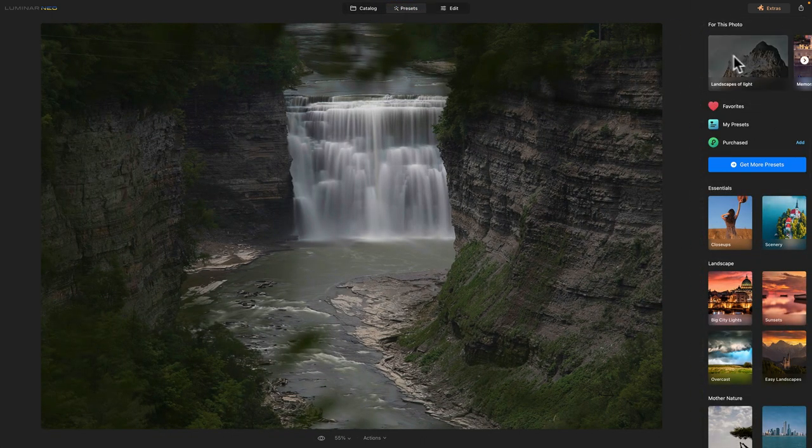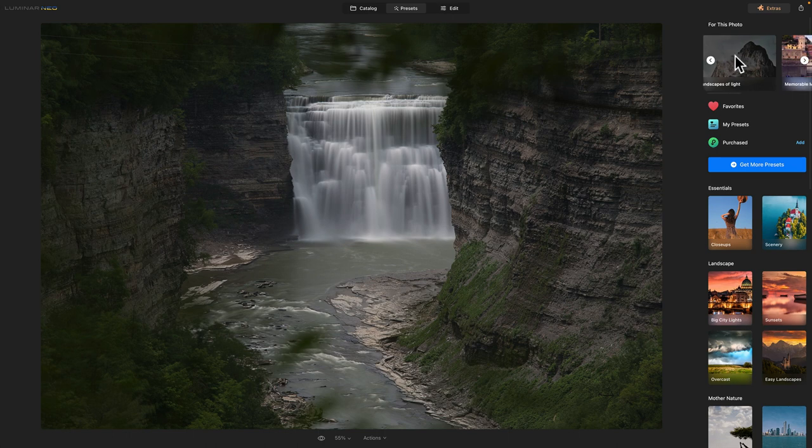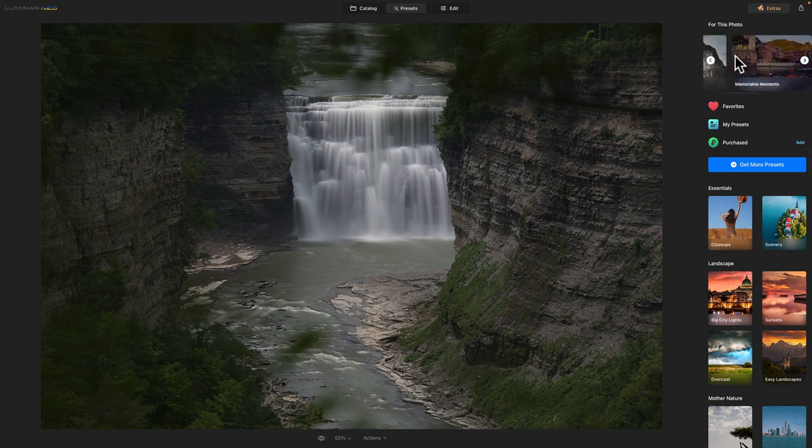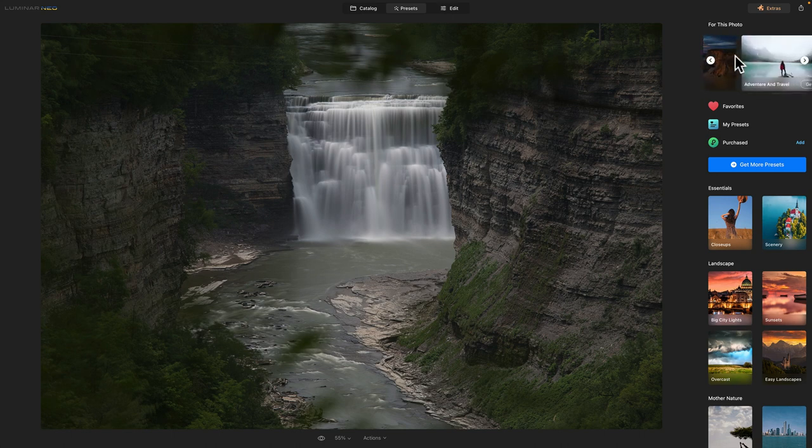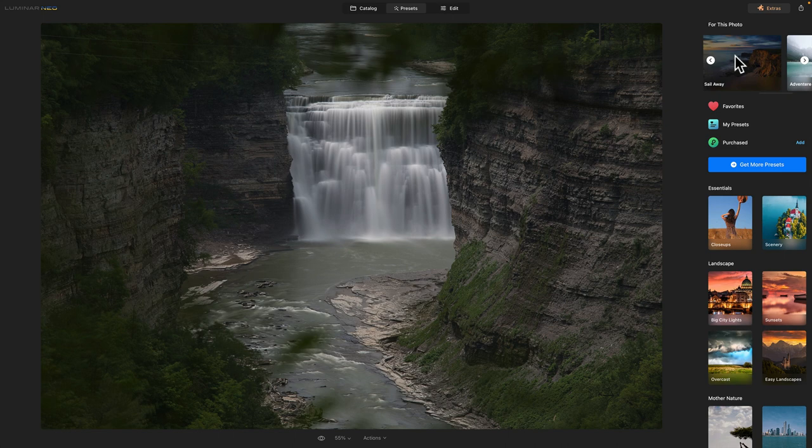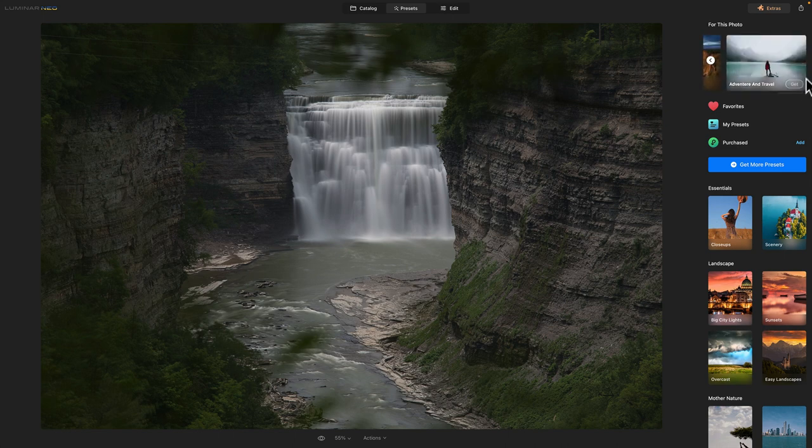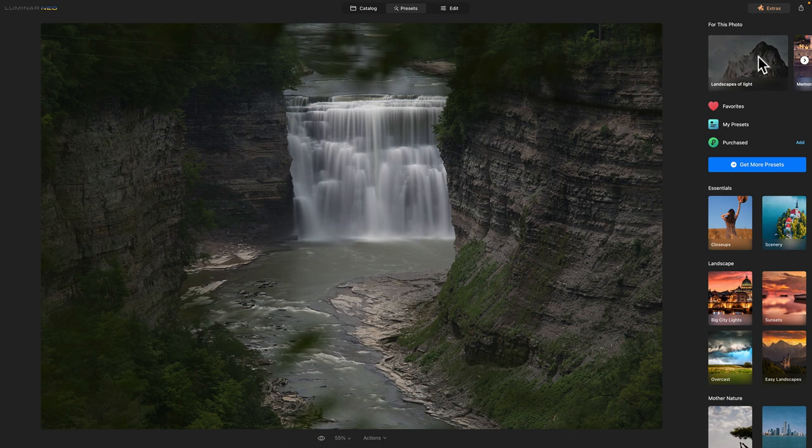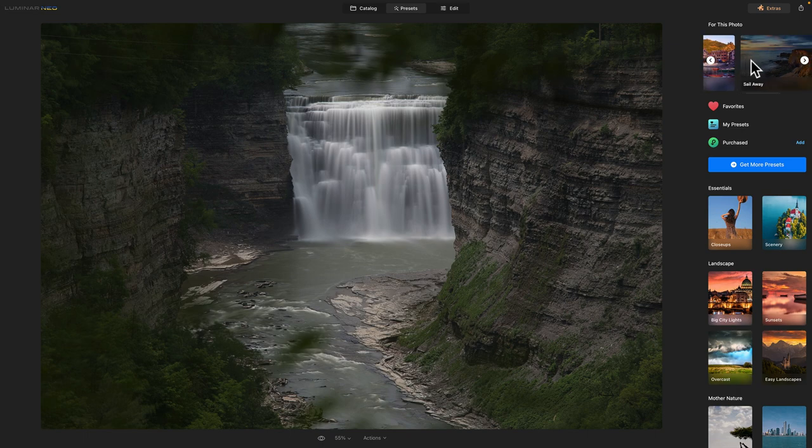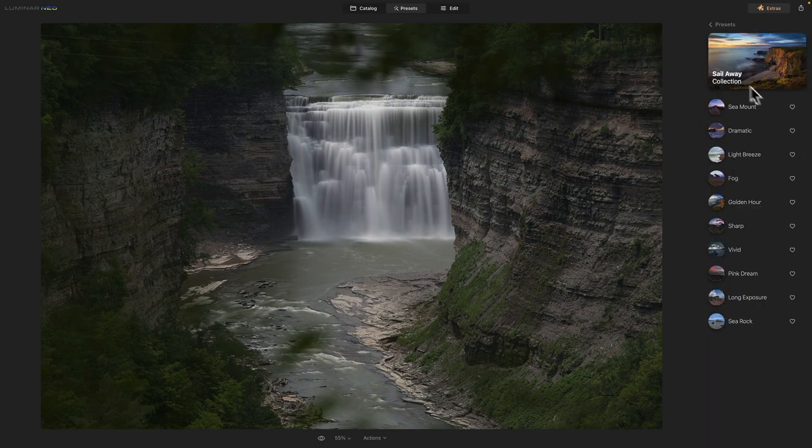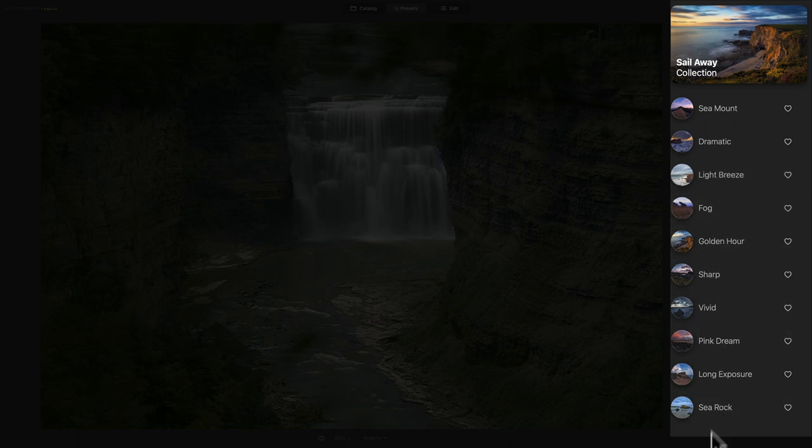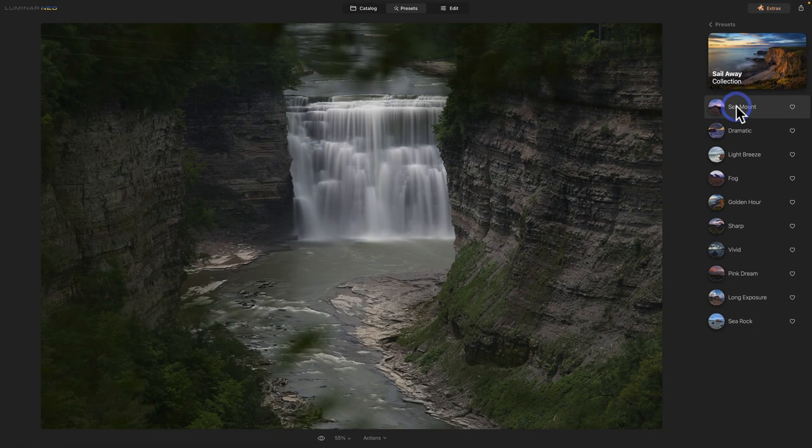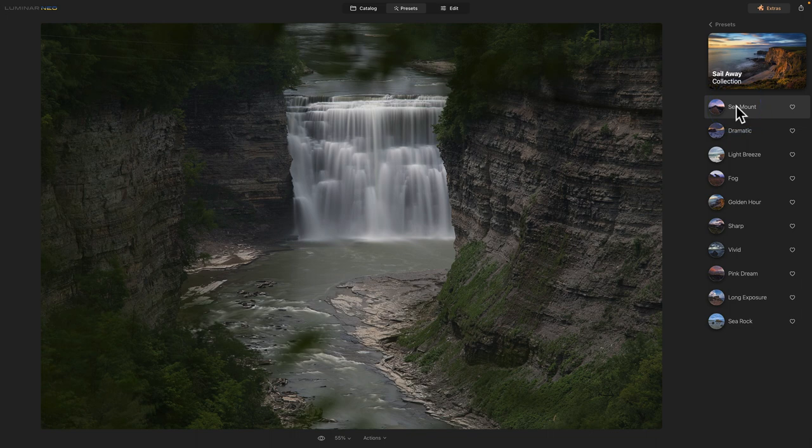And for this photo, it says landscape of light, or memorable moments, or sail away, adventure and travel. Oh, that one I don't have. I could get it, but we're not going to do that. If I want to try one of these, I don't know, the sail away. Then it offers us these presets here, and let's click on one and see what it does.